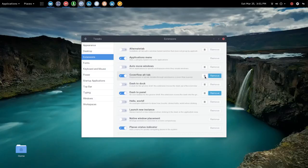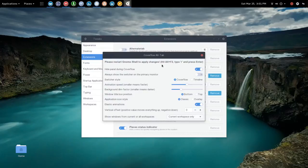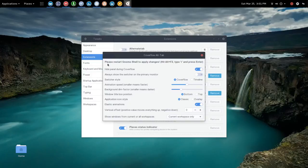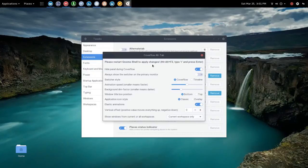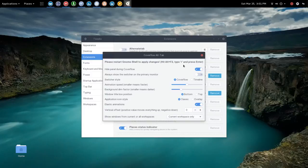All right we'll move on. Here we have the cover flow alt tab settings and I just will point out to you that you must restart the gnome shell to basically apply any of the changes here. So with a combination of alt F2 and typing R that will restart the gnome shell which will apply the changes.